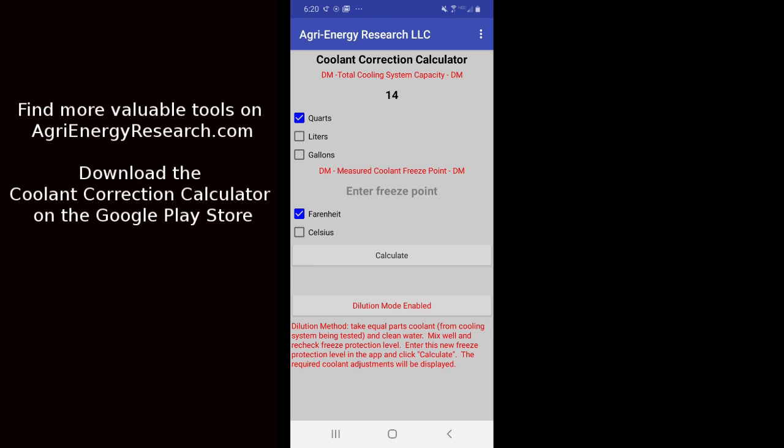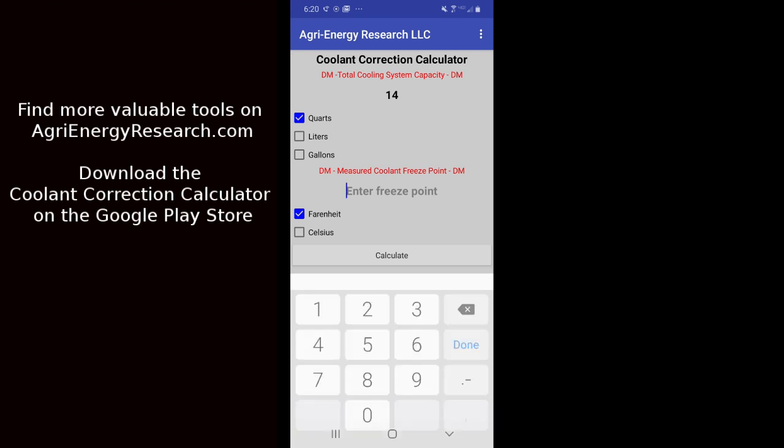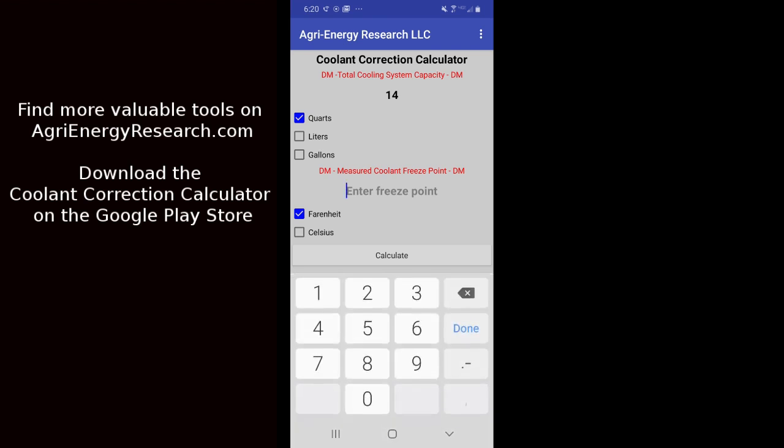And we want to take equal parts coolant from the cooling system and clean water. So this could just be like a quarter of a cup. We mix it in a container, you can have a plastic container, whatever it might be. We mix it in there and we take a new test reading with our hydrometer or our refractometer, and we are going to enter that new reading into our refractometer or hydrometer.